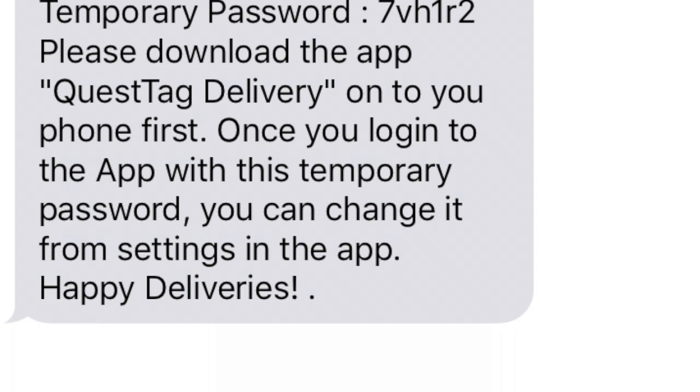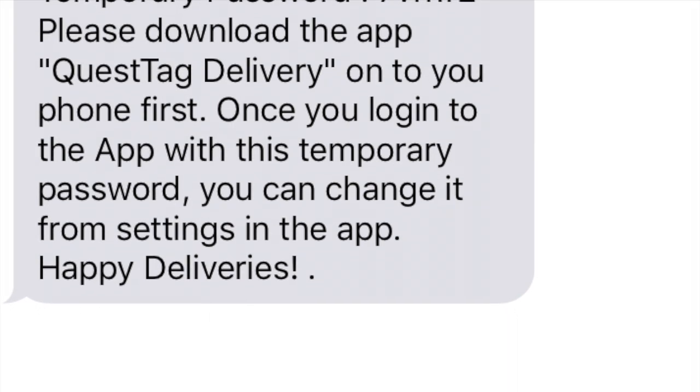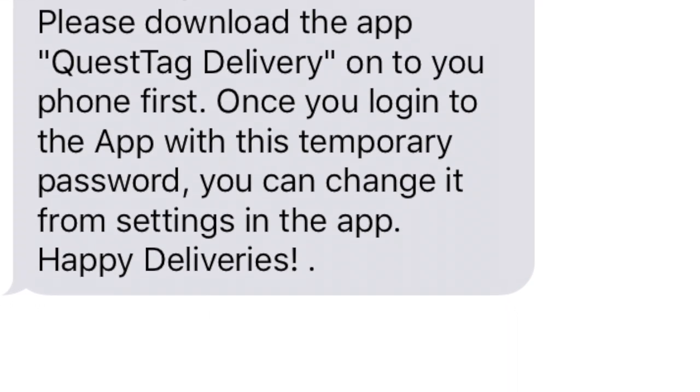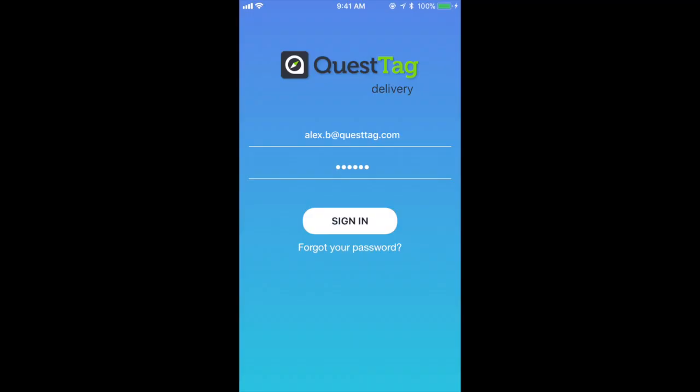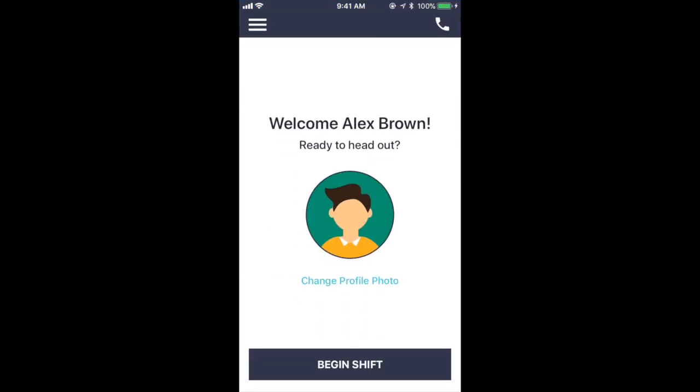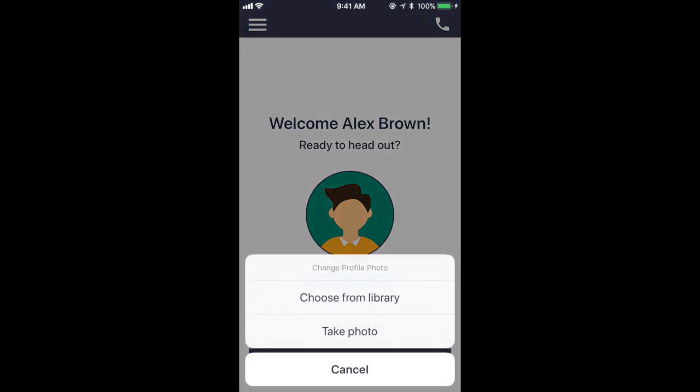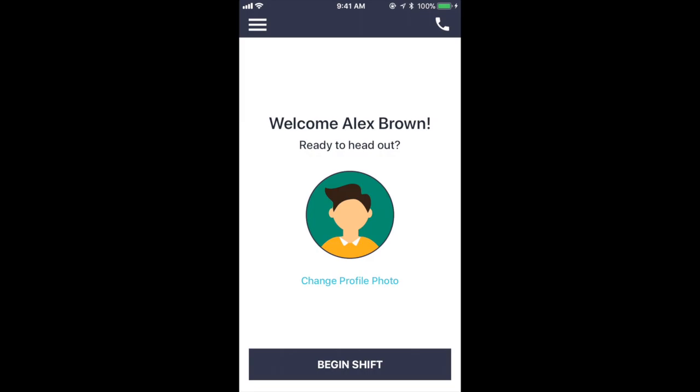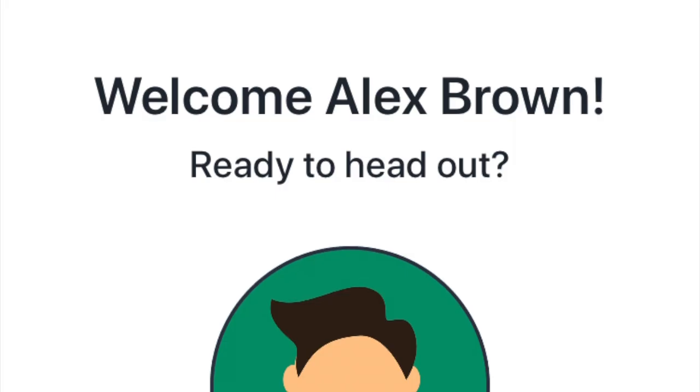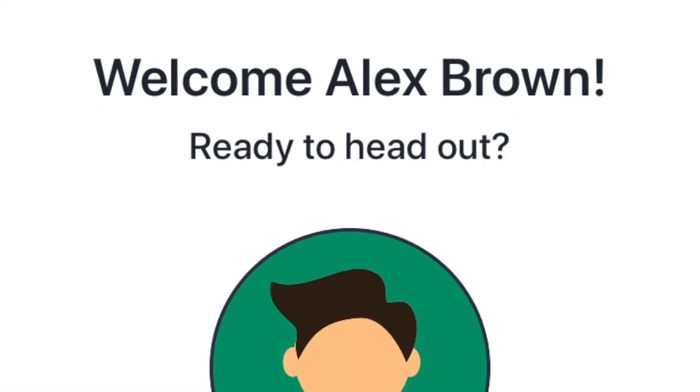After that, the new driver can download the Quest Tag Delivery app from the App Store and try logging in with the email and the temporary password. Once they log into the app, they can then change their password, update their profile picture, and their personal information.